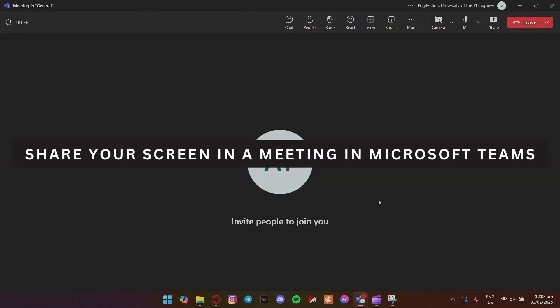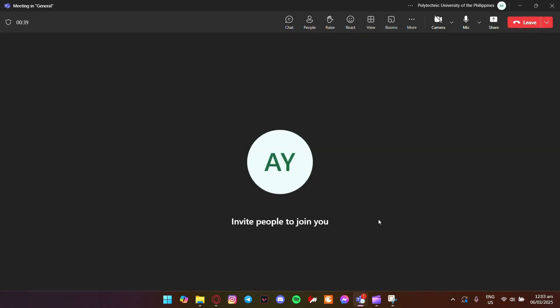Let's see how to share your screen in a meeting in Microsoft Teams. Once you're in a meeting, you'll see the meeting controls at the top of your screen.